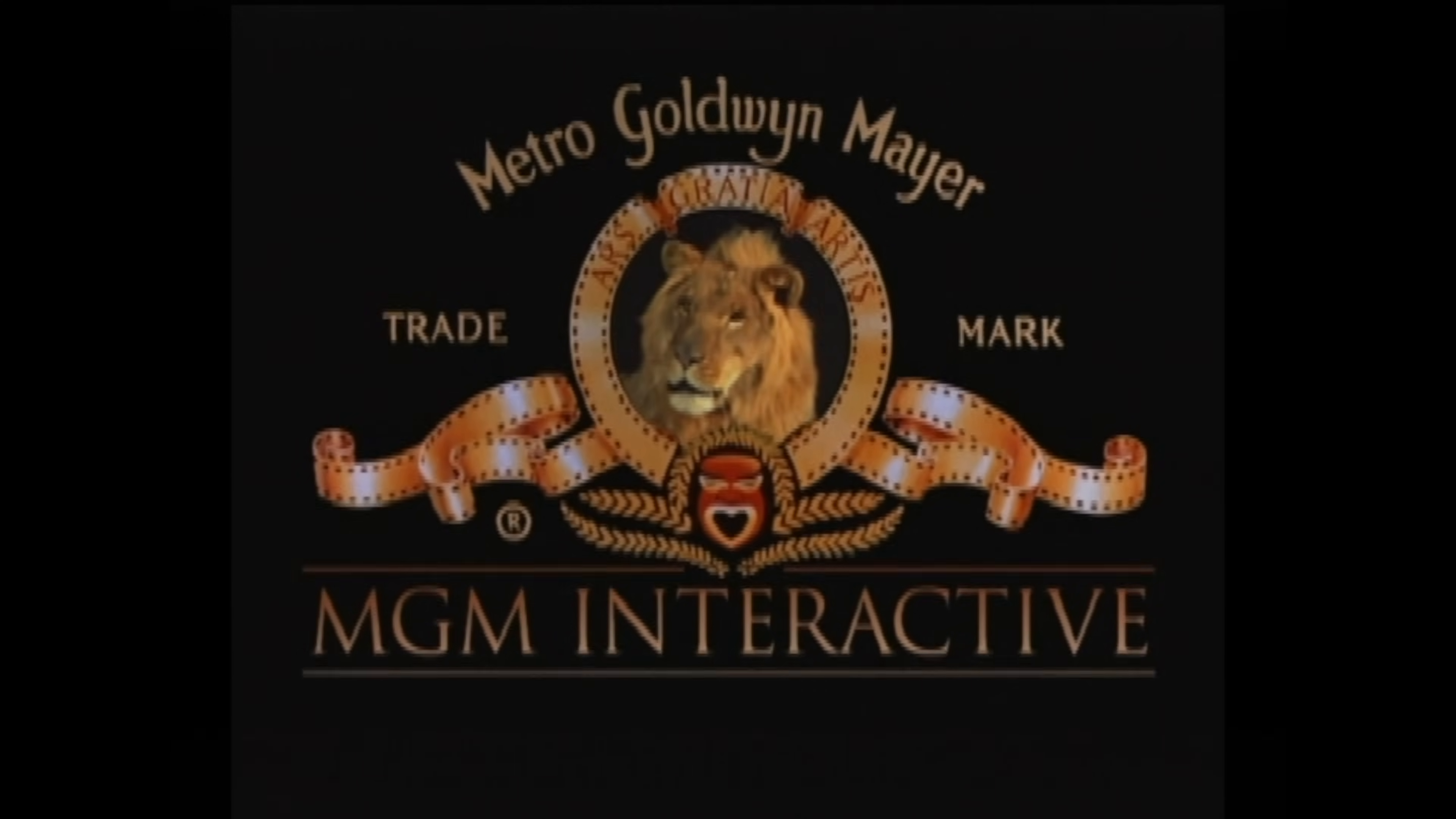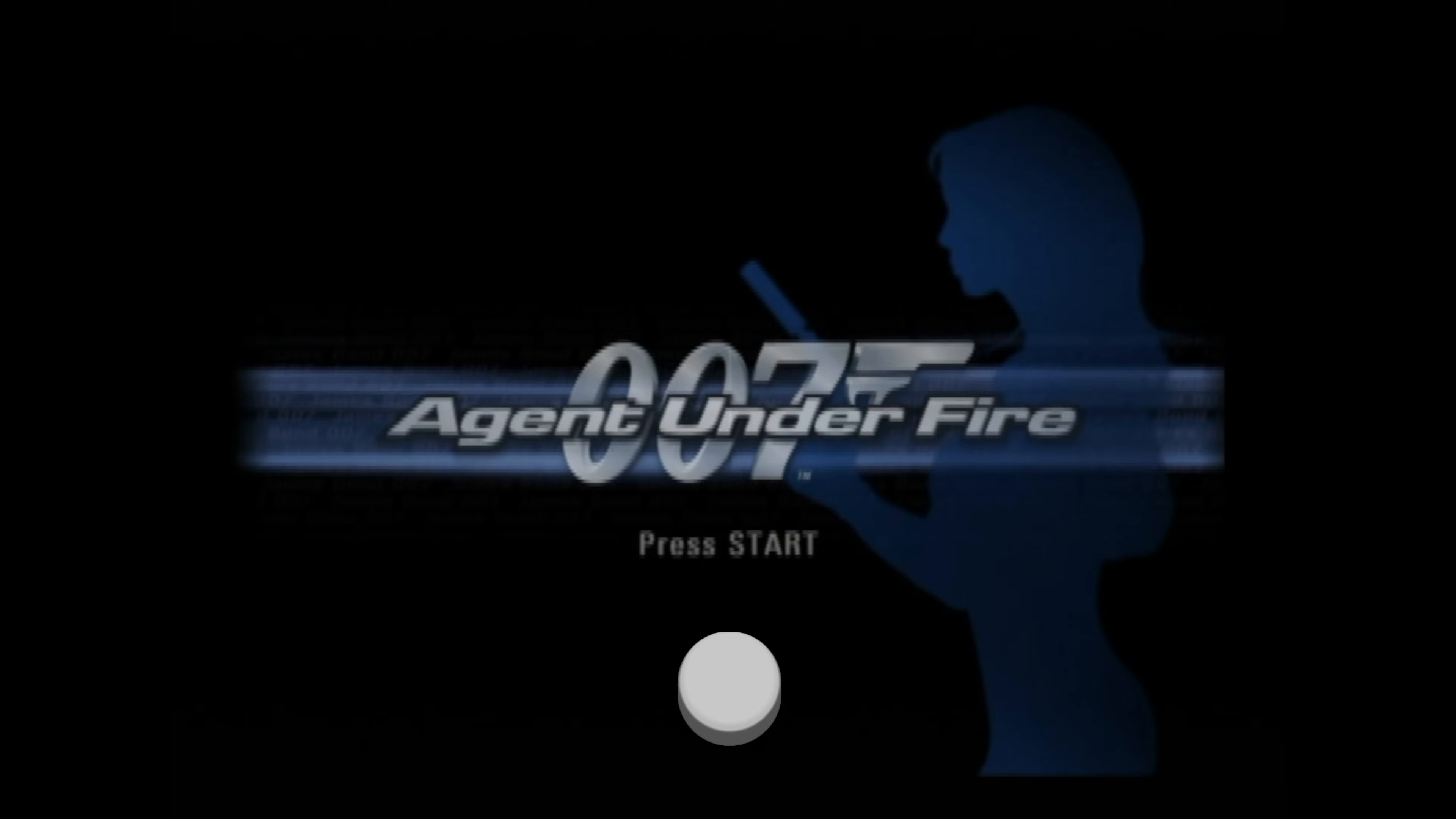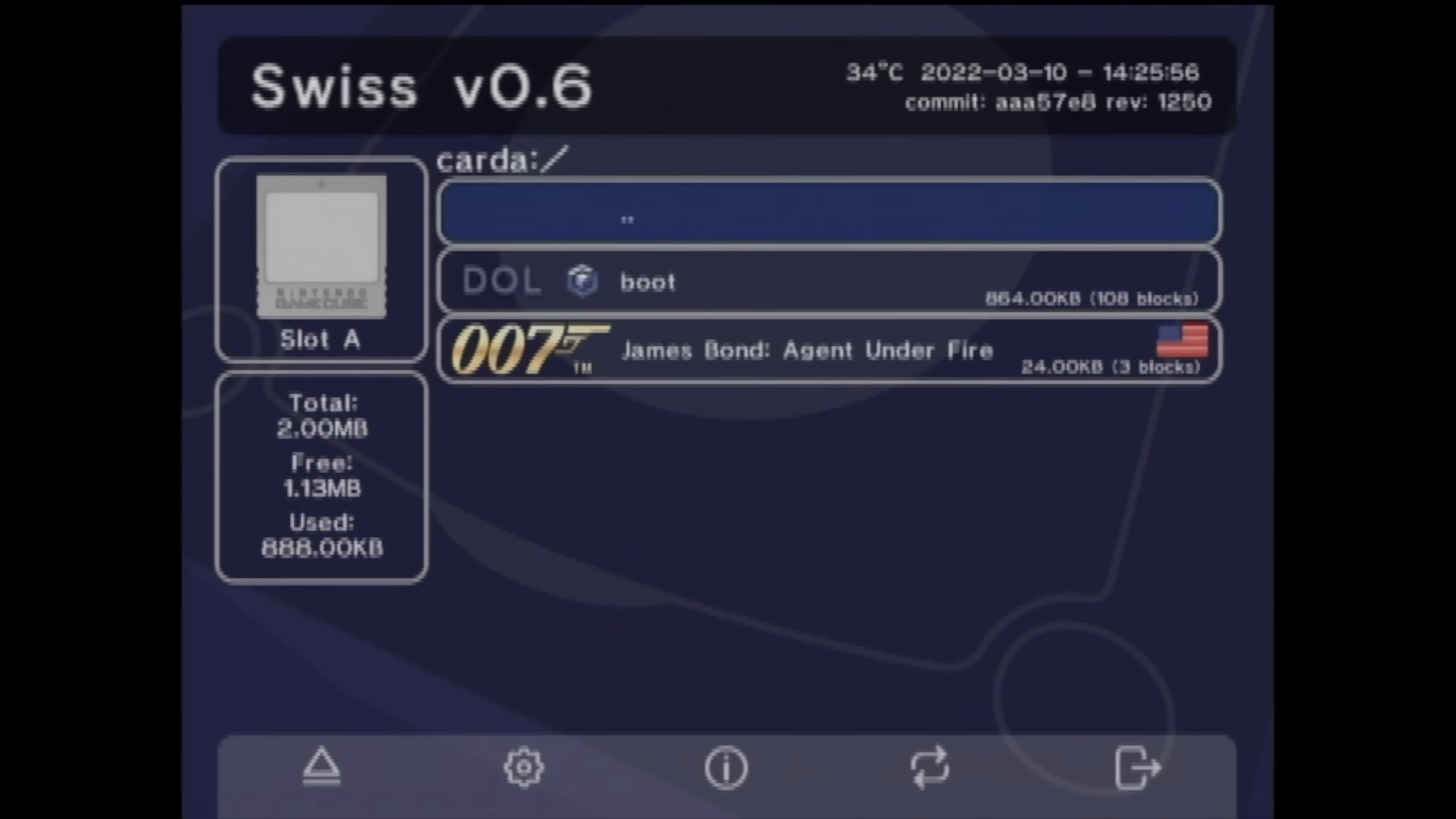Once you get past this MGM screen, immediately start pressing the A button on the GameCube controller. You'll hear a quick excerpt from the music and it'll immediately go to the next screen. Begin pressing the start button on the controller here to go directly to the main menu. When the menu appears, press down and press the A button. Then start pressing the A button on the controller. And whammo! You're loaded into Swiss in less than 30 seconds.